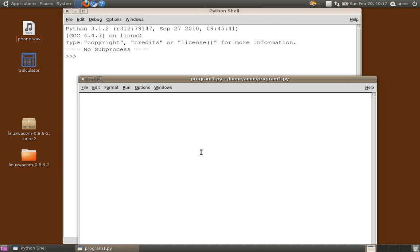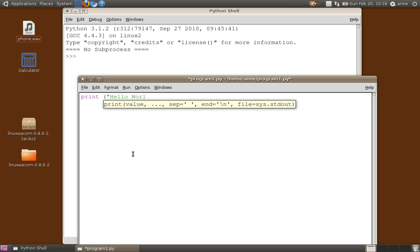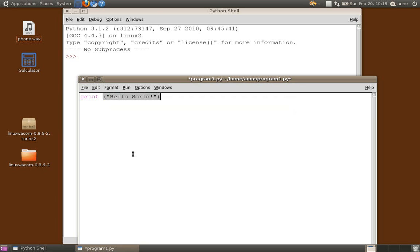So here we are, we're now ready to write a program. Let's write our first hello world program. Print, open bracket, quote, hello world, close quote, close bracket.